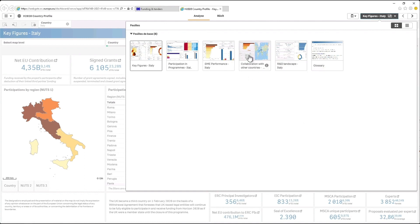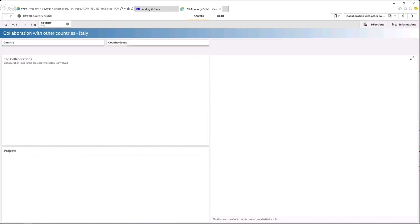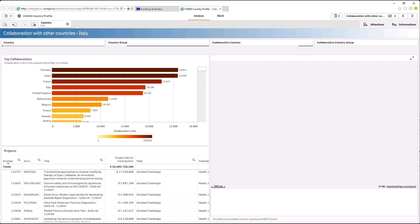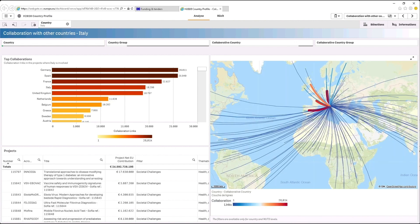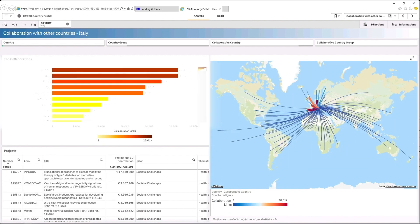Let's have a look at the collaboration page. In this page you will find information about projects in which your country is involved and information about partner countries in those projects.